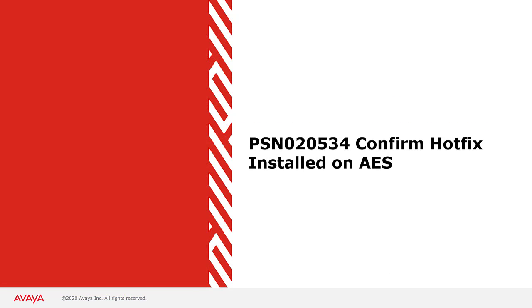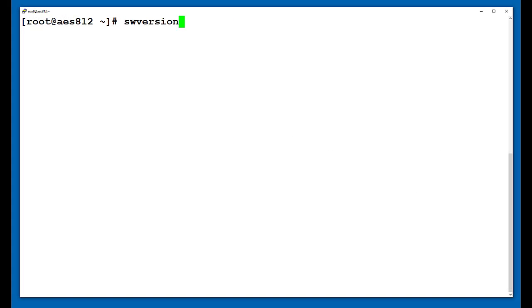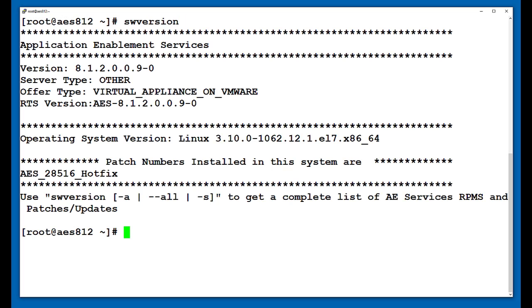That concludes this presentation. Thank you for your time today.